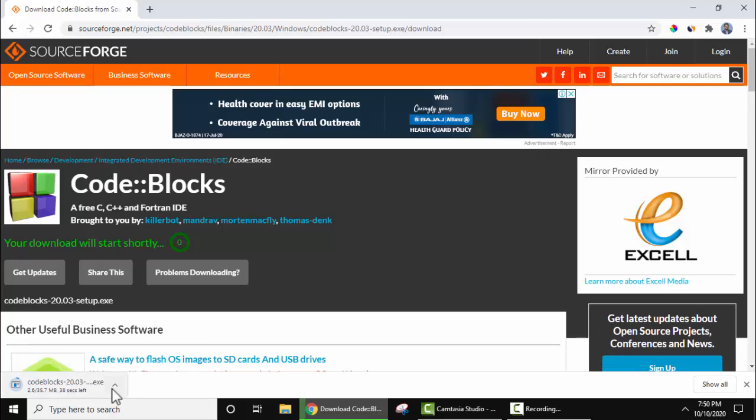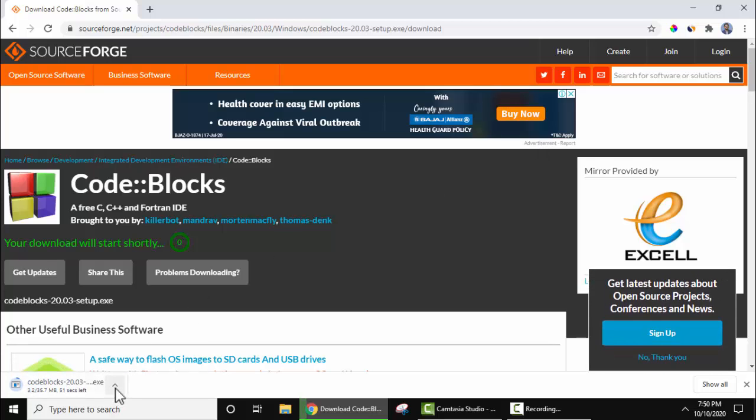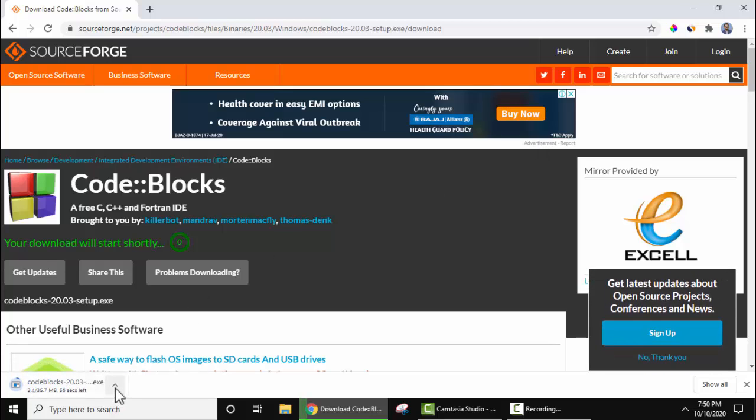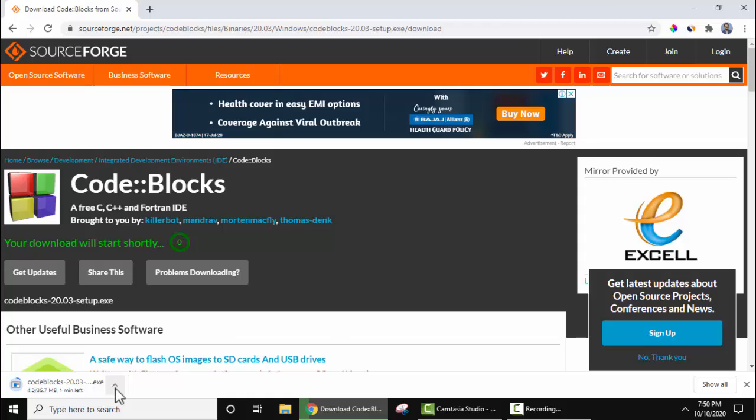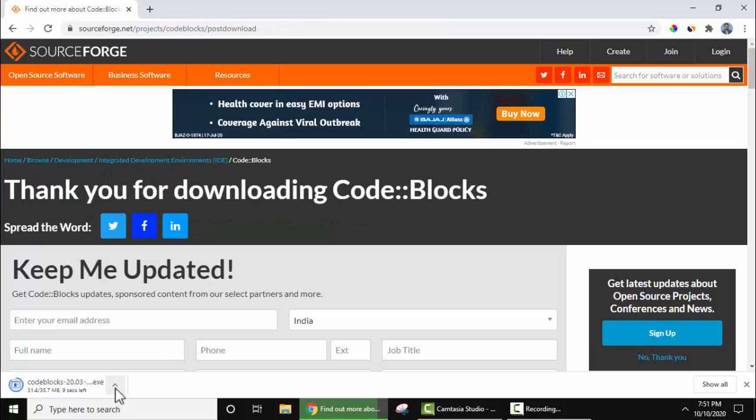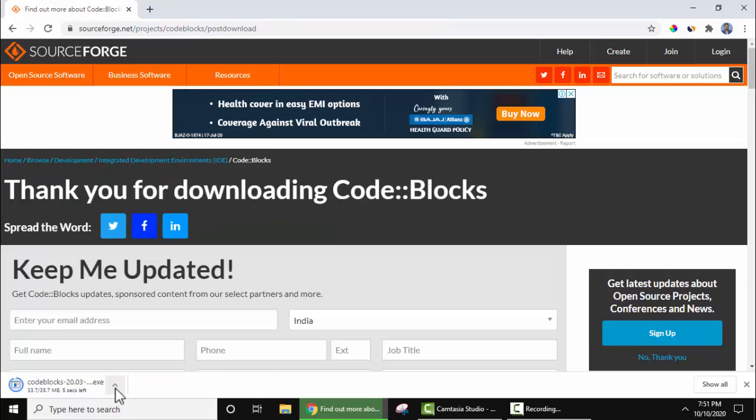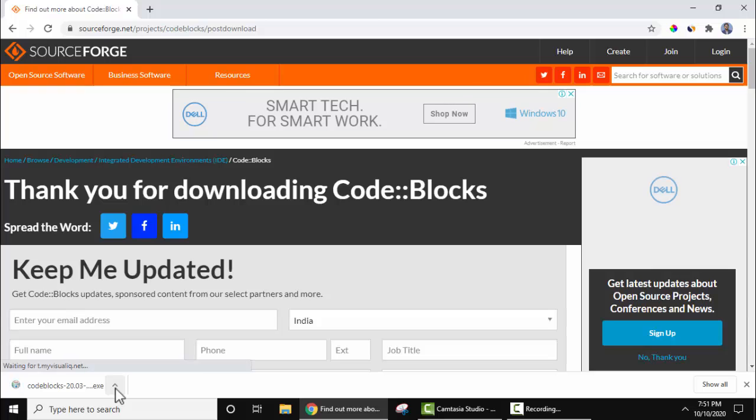The download started. Here you can see the exe file. Just wait for a few seconds. The download completed. Click on the arrow and click on open. Let's minimize this.